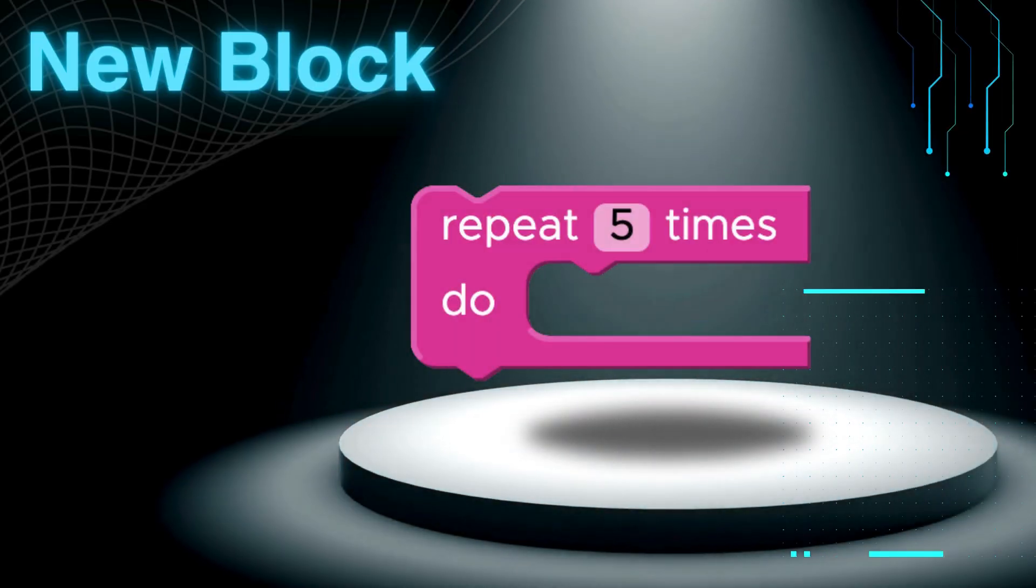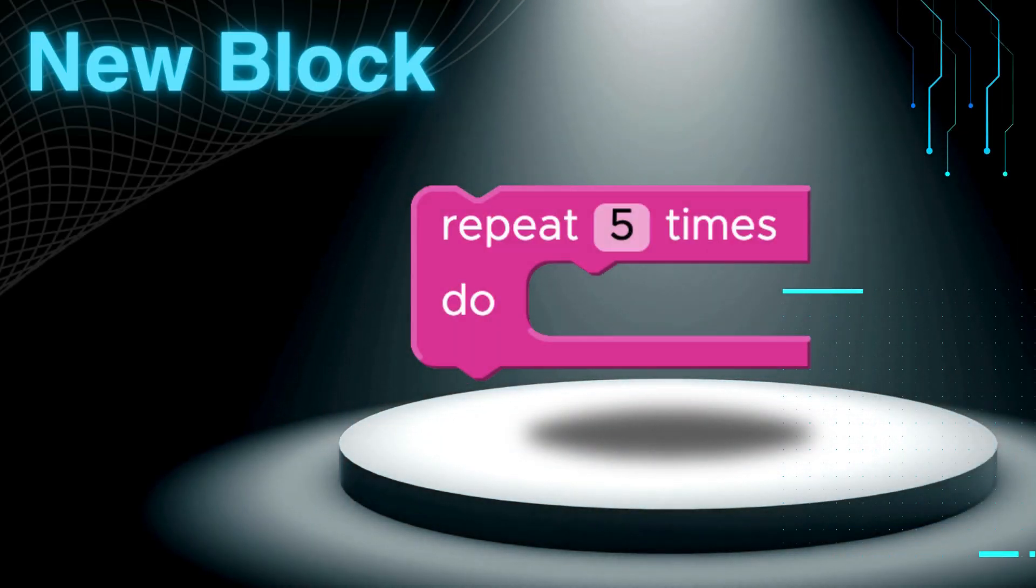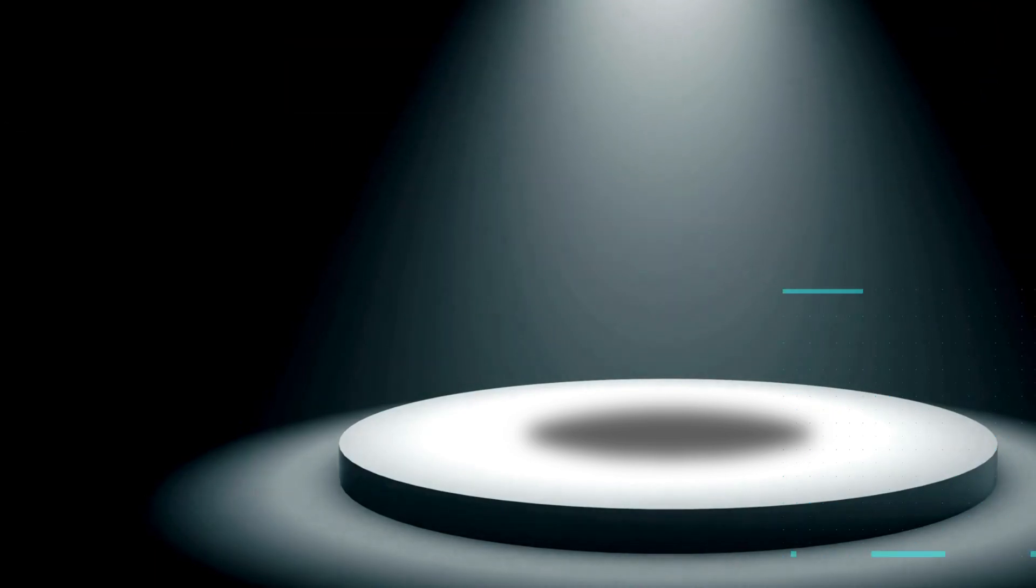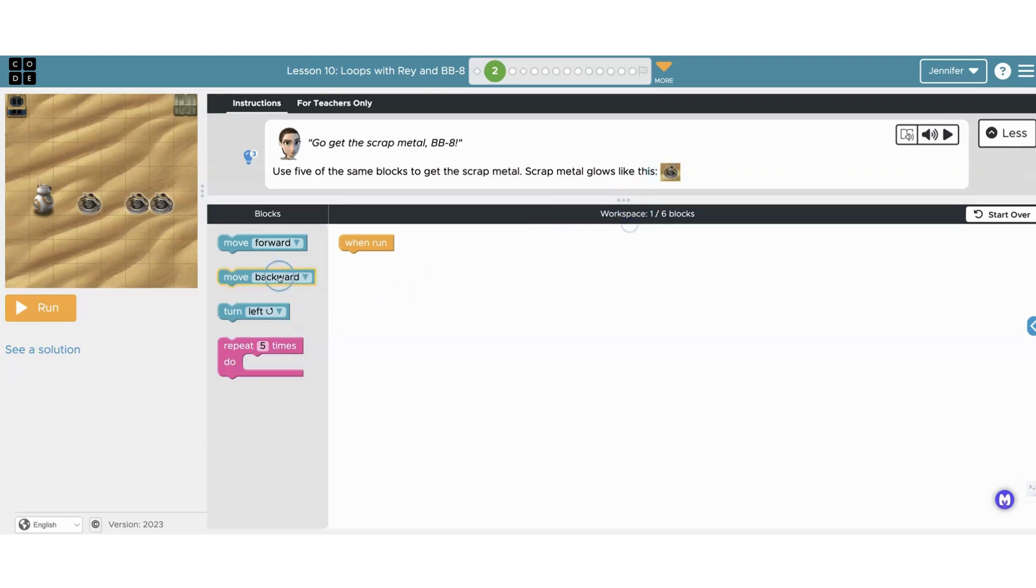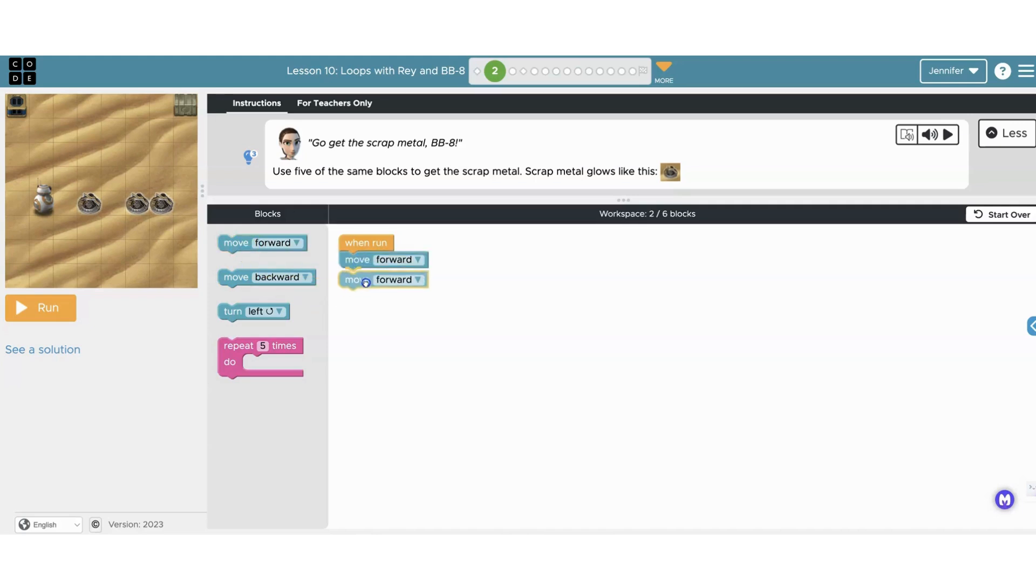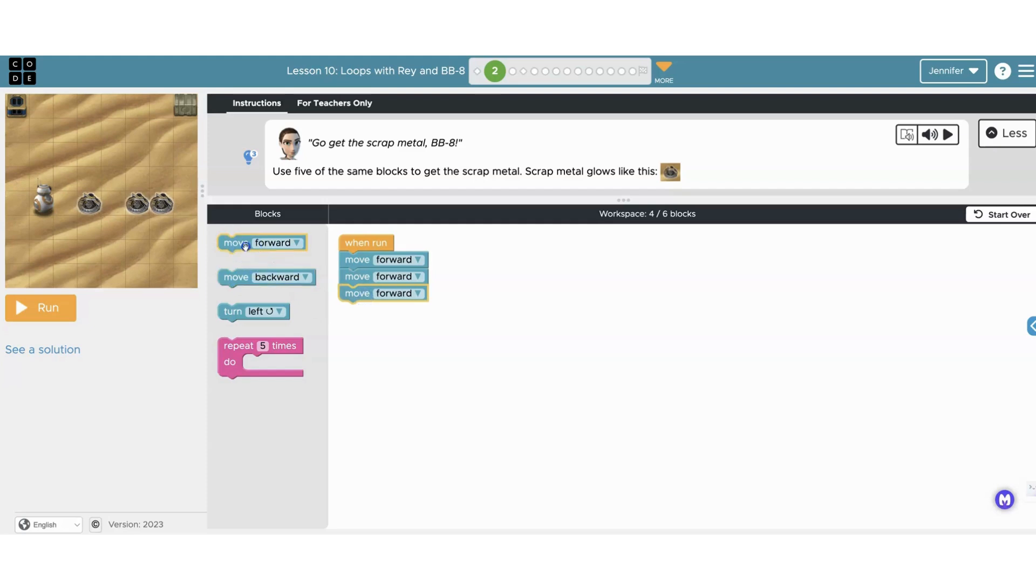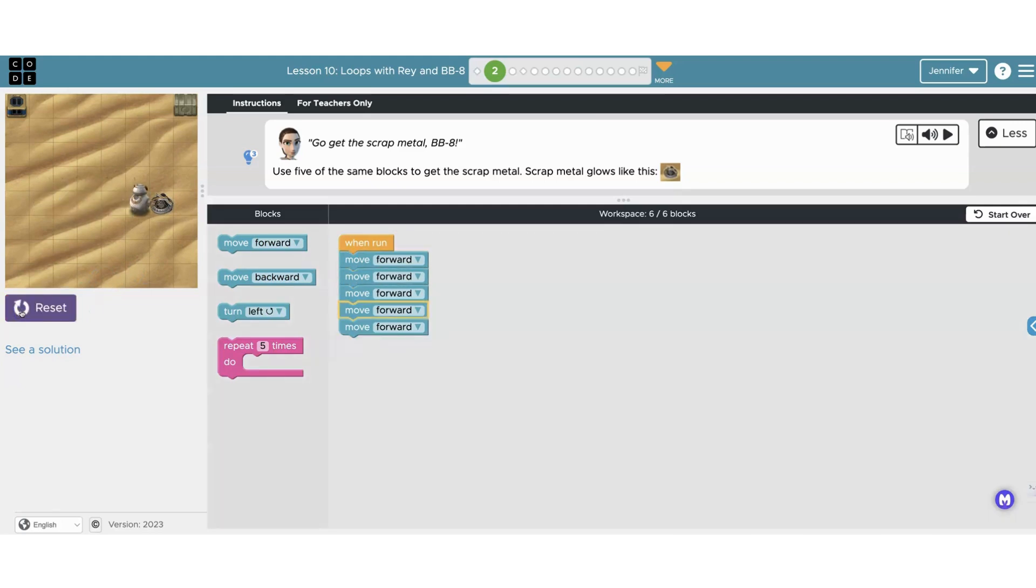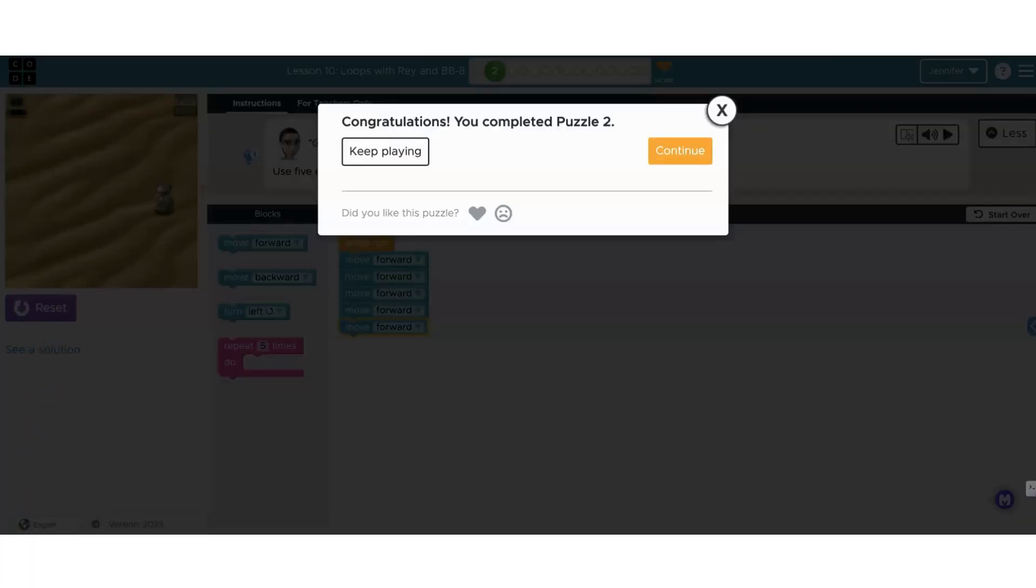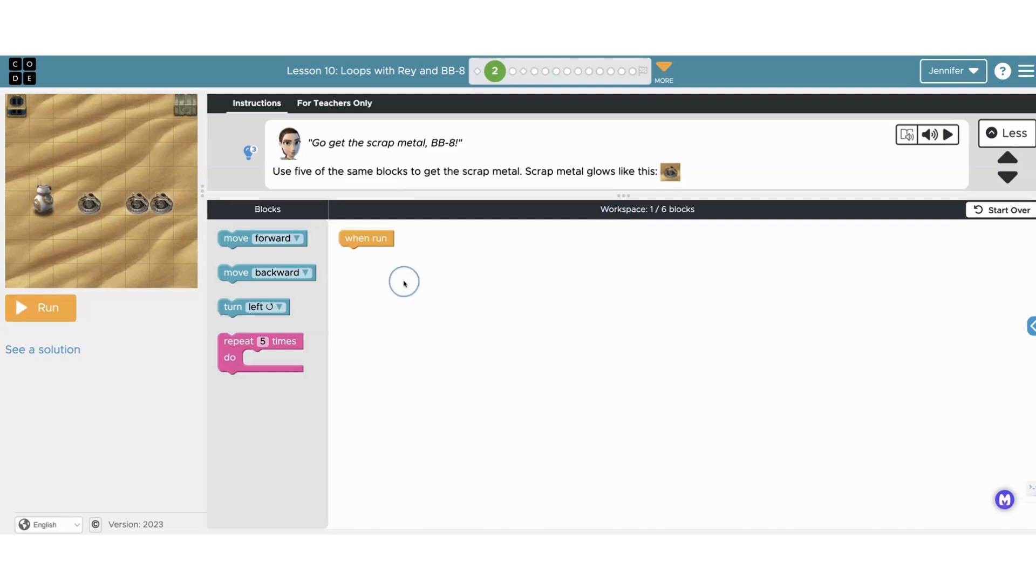Check out this new repeat block. Let me show you how it works. We could use five of the same blocks to get BB-8 to the scrap metal. We would take these move forward blocks and add five blocks - BB-8 needs to move five steps forward. Let's run it. Nice, we did it.